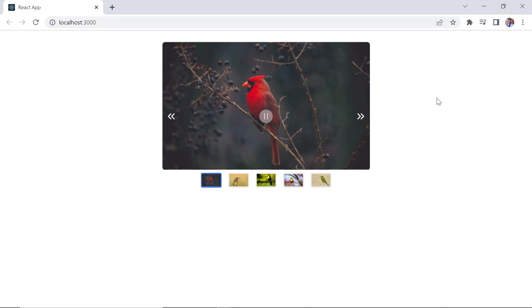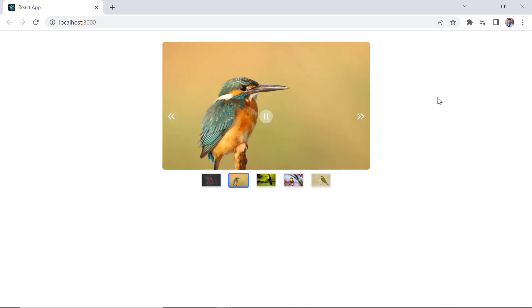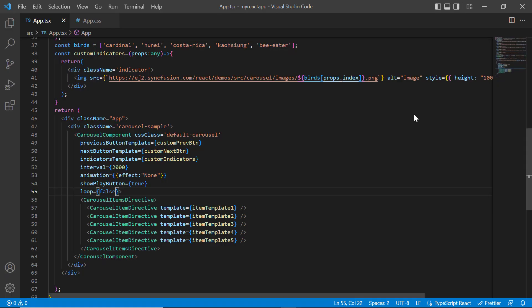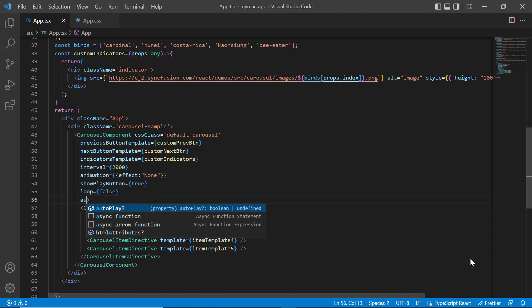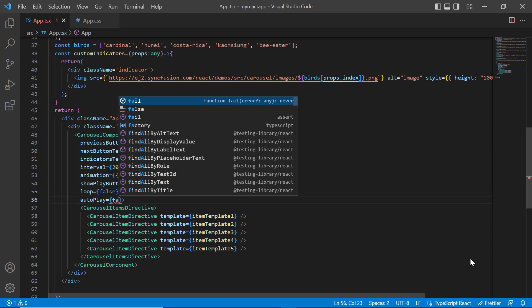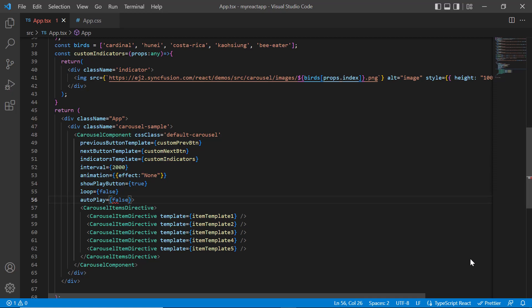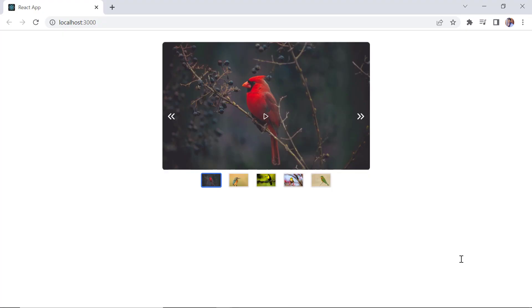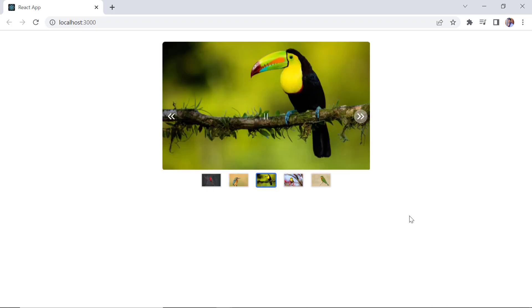Next, I'll show you how to disable the auto slide transition. I include the autoplay property and set its value to false. The slide transition is now disabled, and I can navigate the slides using the previous and next buttons.